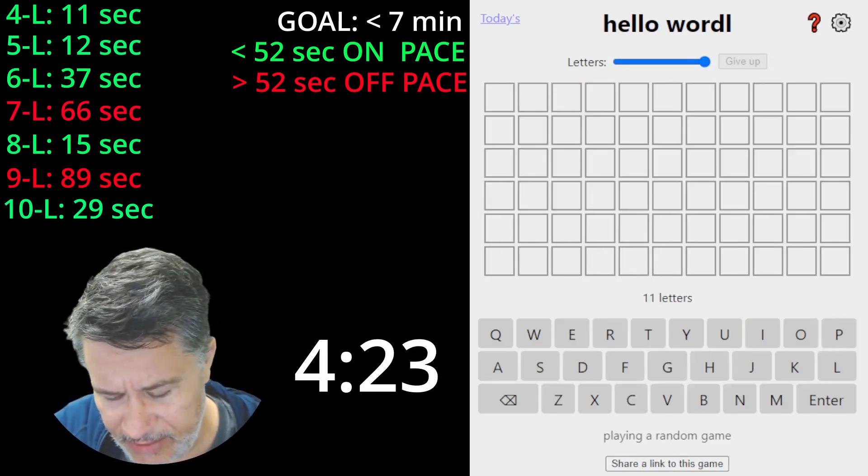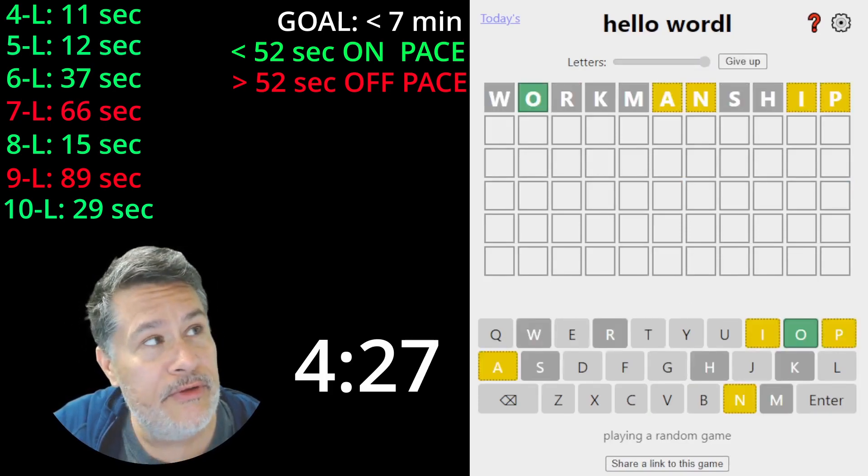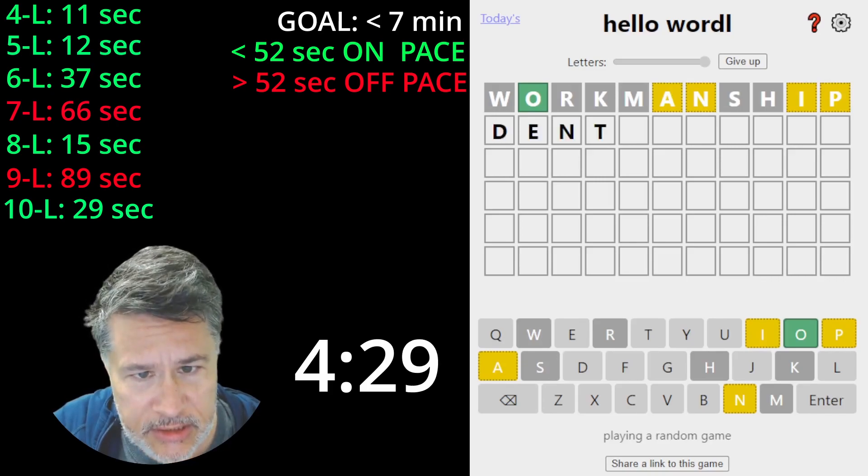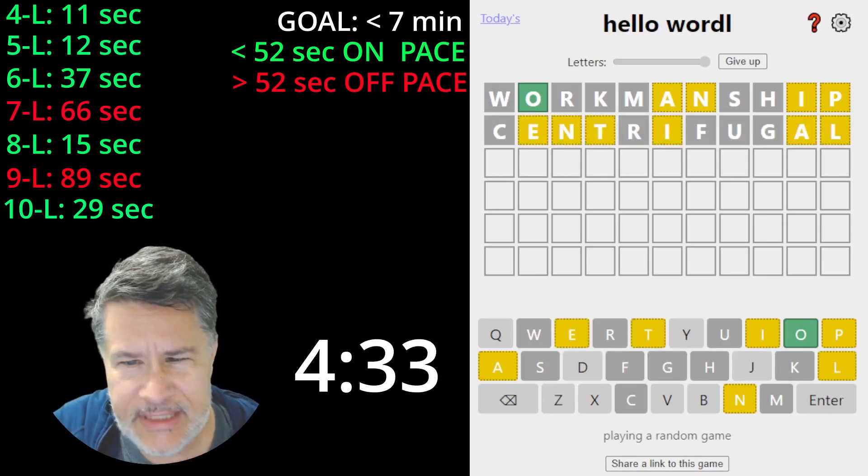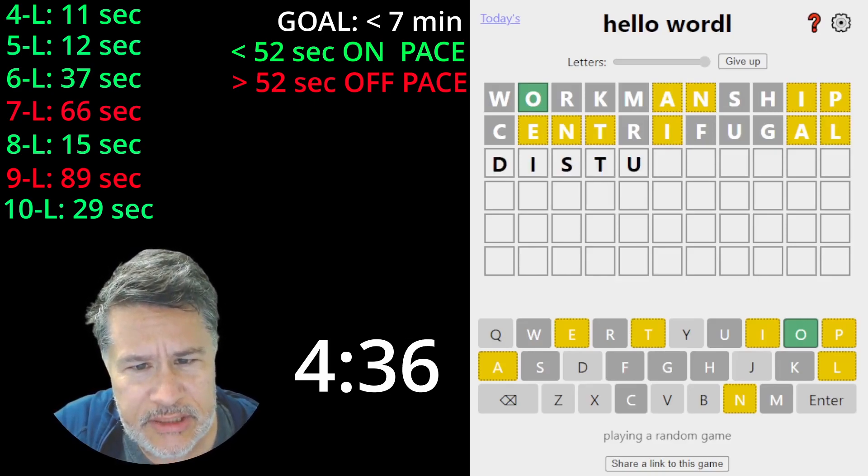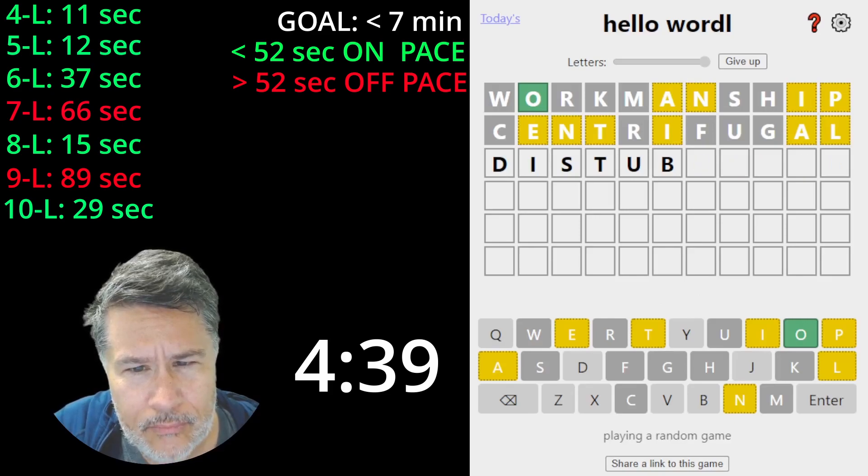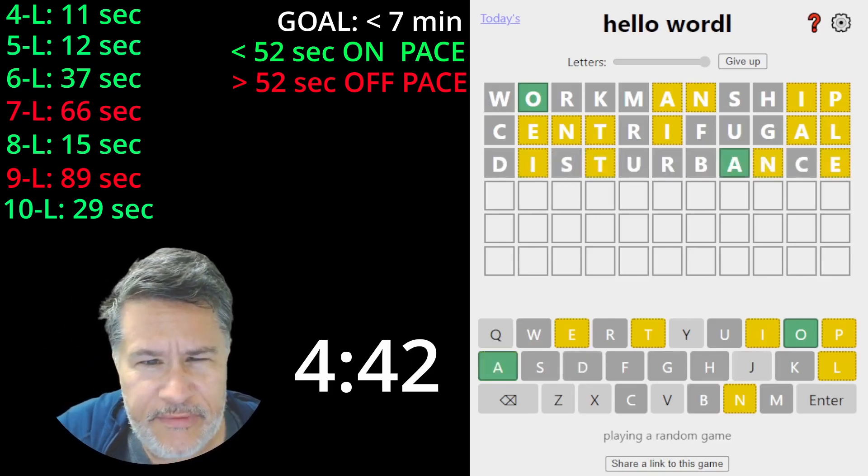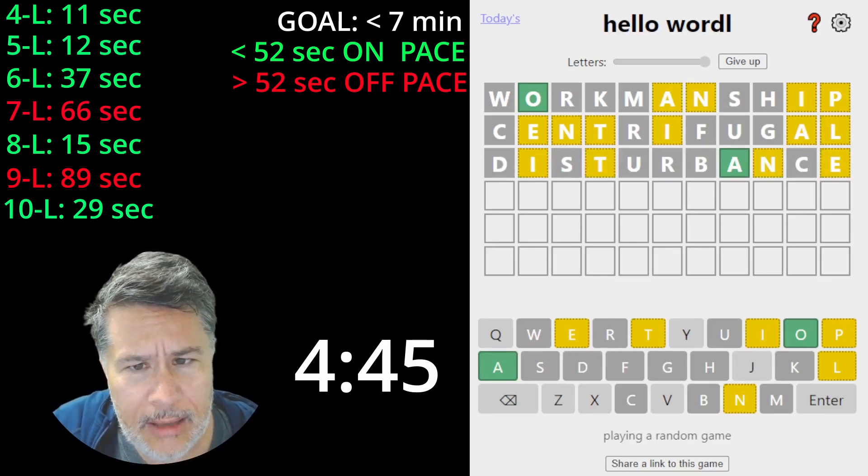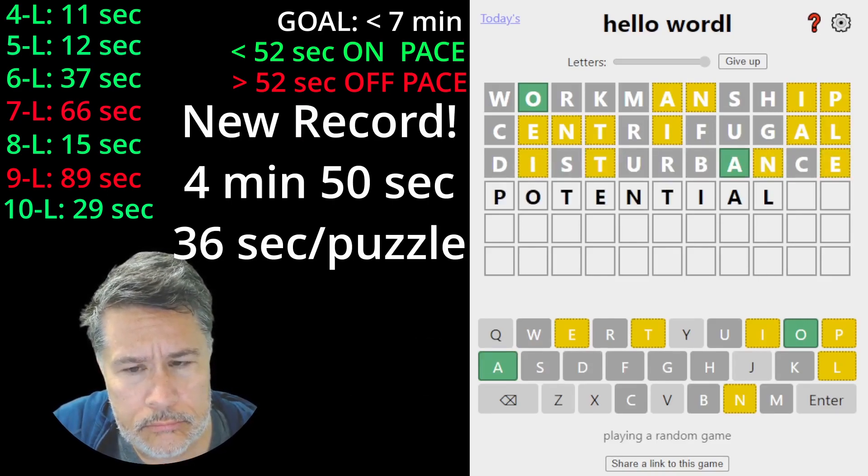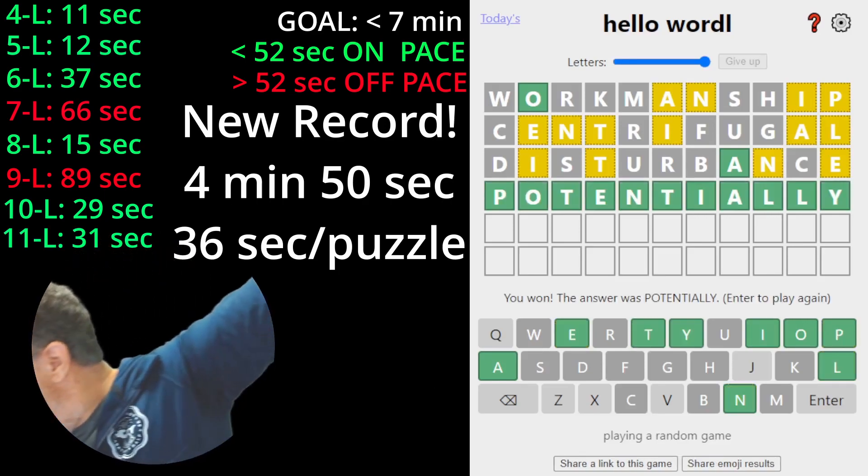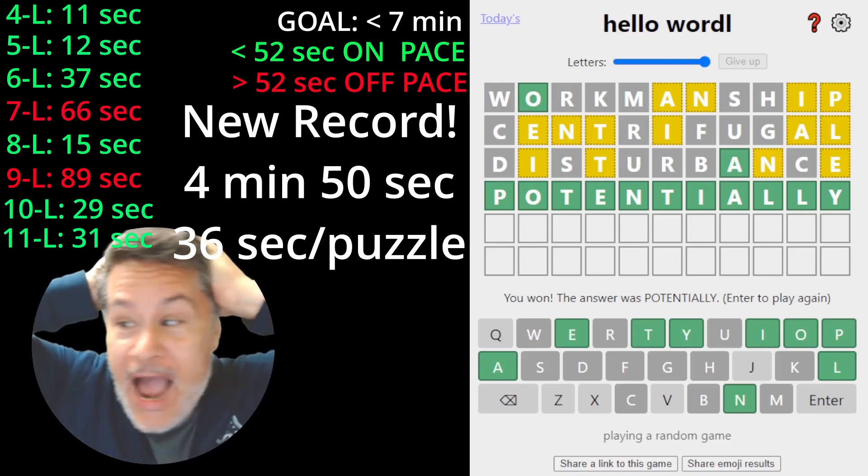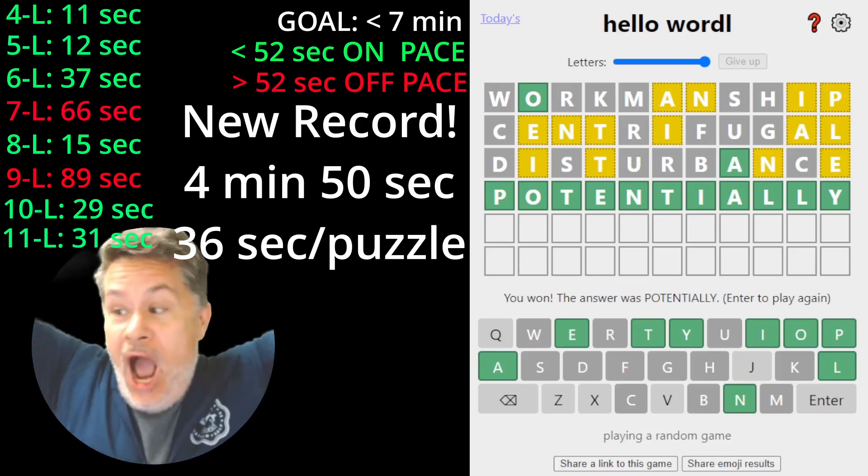All right. Now, 11. I have a new good one. Workmanship. And then we do centrifugal. I'd be delighted if it began with a C. It doesn't. Disturbance. That gets me a few extras. Okay. This is going to take a lot of work. Woo-hoo! Wow! Five minutes, guys! Five minutes! Woo-hoo!